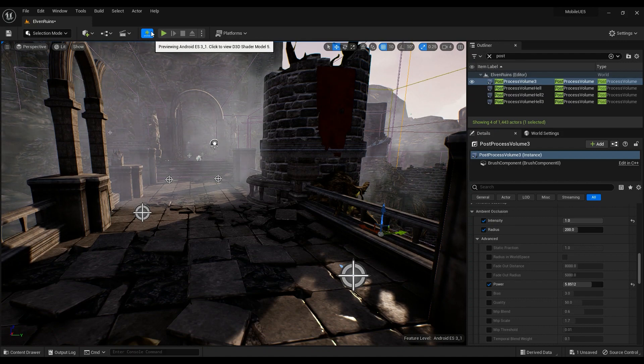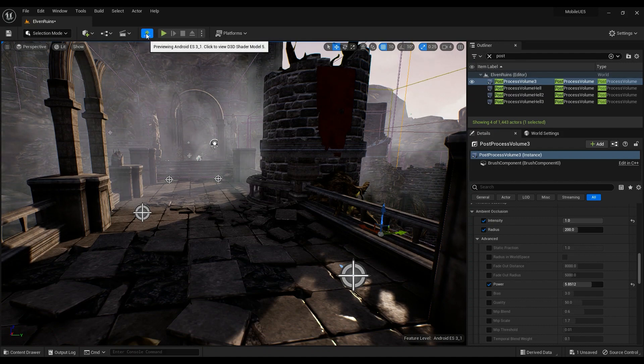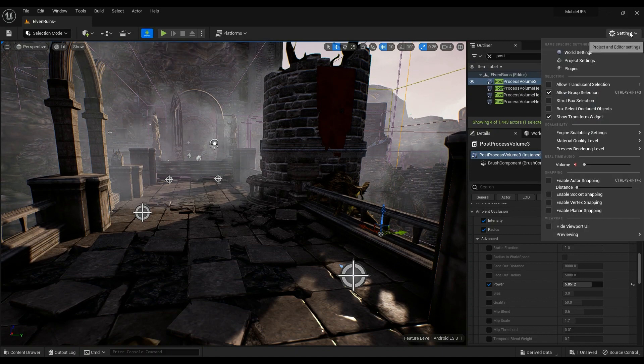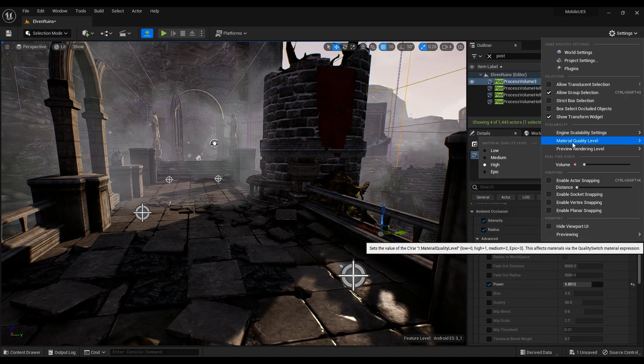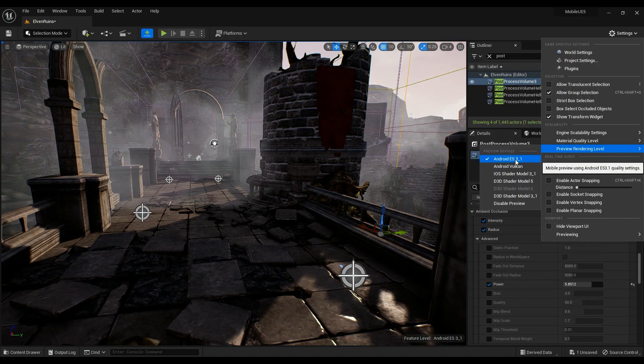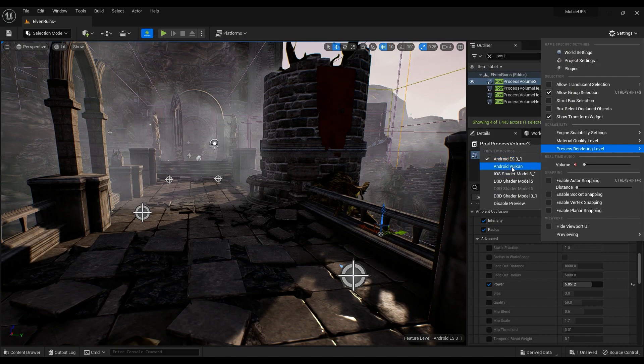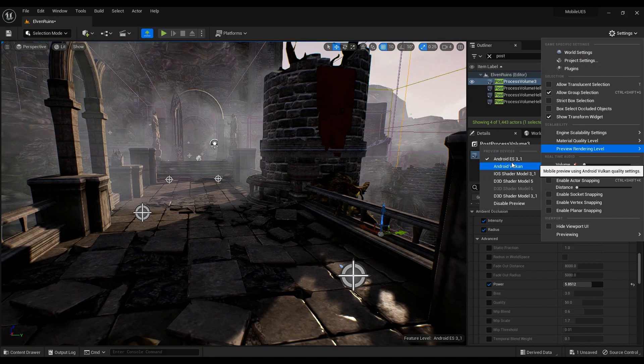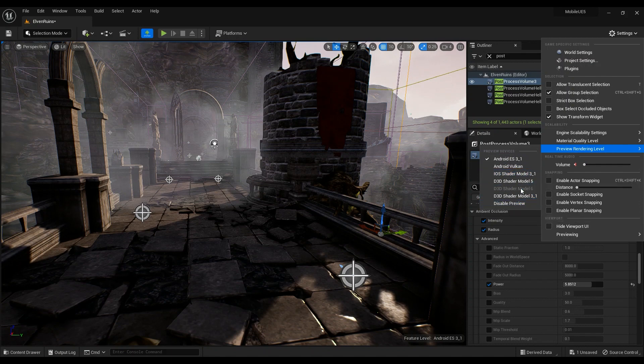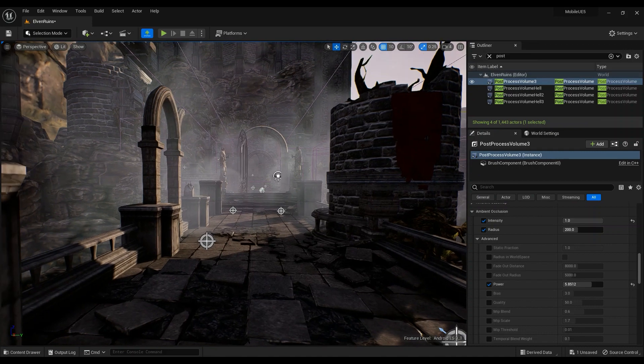Make sure that you are previewing the scene on Android ES 3.1. How to do that? Go to Settings, Preview Rendering Level. In here we have Android Vulkan and Android ES 3.1. There's not much difference between these two and most of the devices out there nowadays can run both, so it doesn't matter. But if you are working on iOS too, you have iOS Shader Model 3 as well.